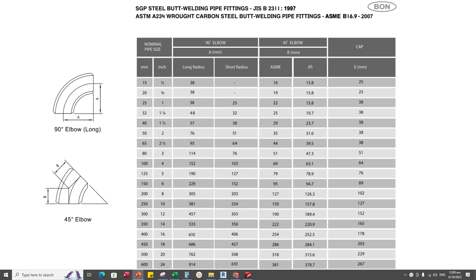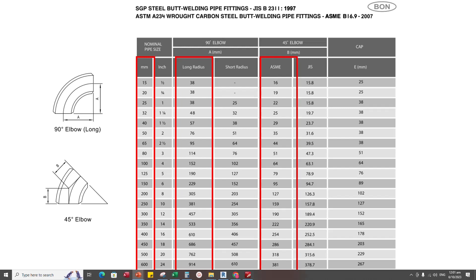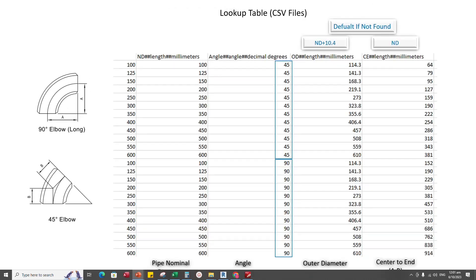Hello everyone. Today I would like to show you how to create a pipe fitting long radius elbow. In this tutorial, I will use manufacturer specifications and refer to this data to create a CSV file. This is a lookup table CSV file — its data are referred from the manufacturer specifications. I will use this lookup table CSV file to create the parametric family.